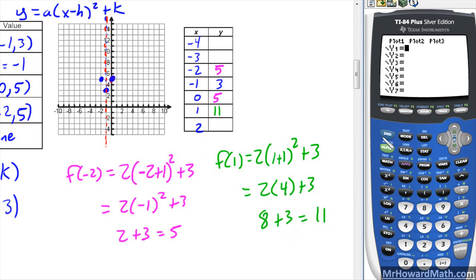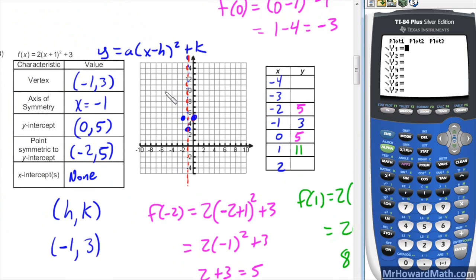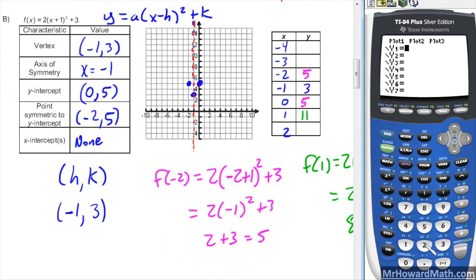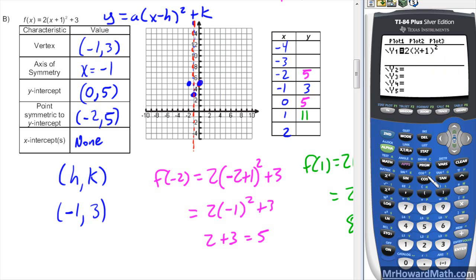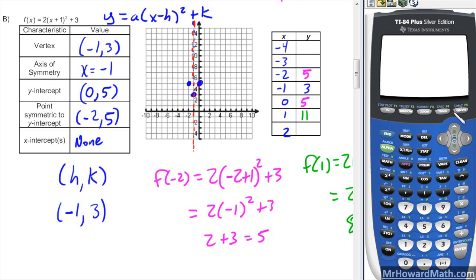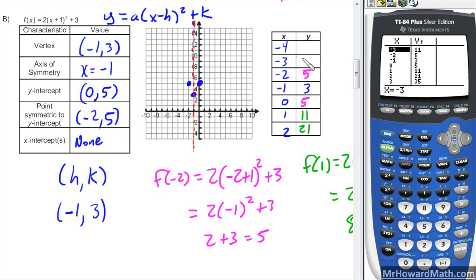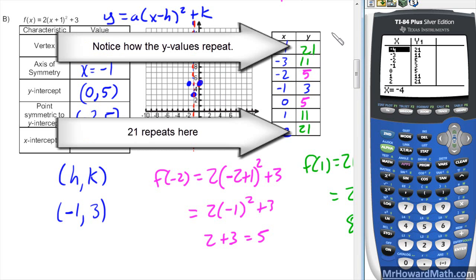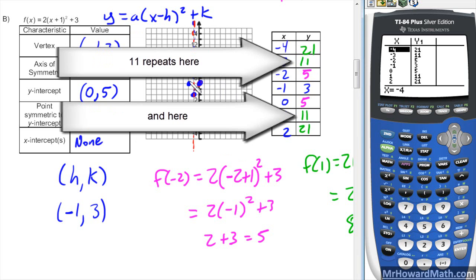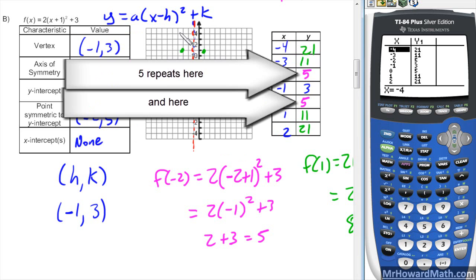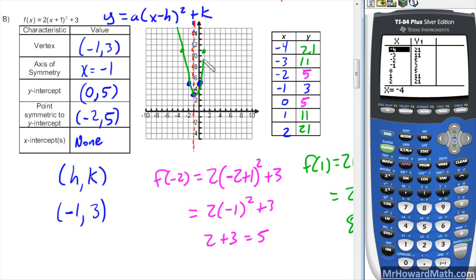Now we use the calculator. Go to y equals, enter the function: 2 times (x + 1) quantity squared plus 3. Go to the table and get the remaining values: x = 2 gives 21, x = −3 gives 11, and x = −4 gives 21. We can now plot these points. The graph sketches in like that, and that's it for this example and this video.